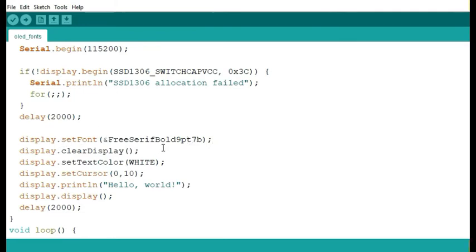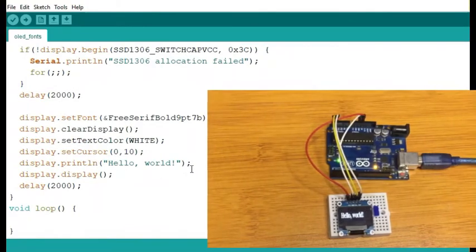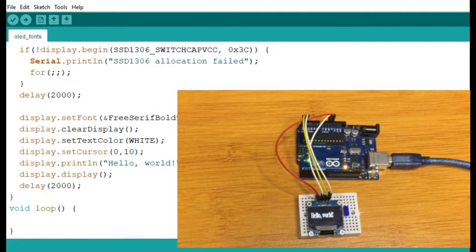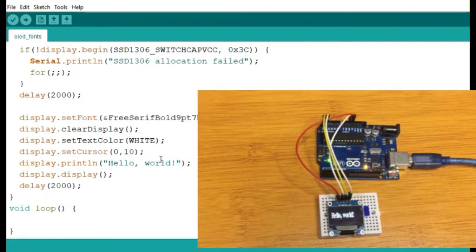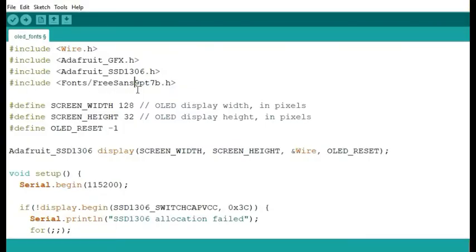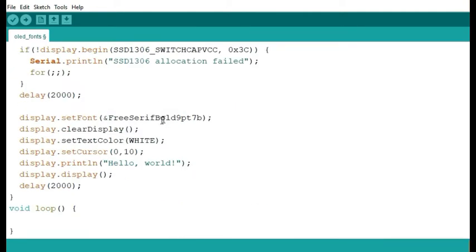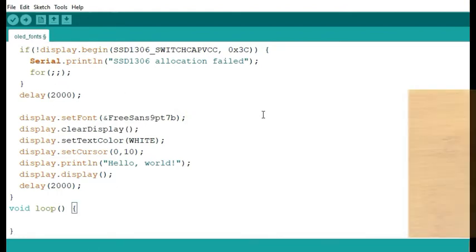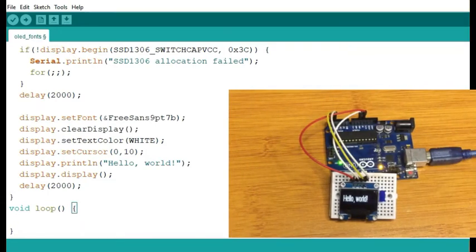Once you call setFont with your chosen font, all subsequent output on the OLED will use that font type. If you want to revert to the built-in font, just call setFont with no argument. Let me upload this to my OLED and see how it displays 'Hello World.' As you can see, 'Hello World' is now displayed using the serif bold 9-point font. I can also try a different font — for example, the sans 9-point — by including it and updating the setFont call, then re-uploading to see 'Hello World' in the sans font.